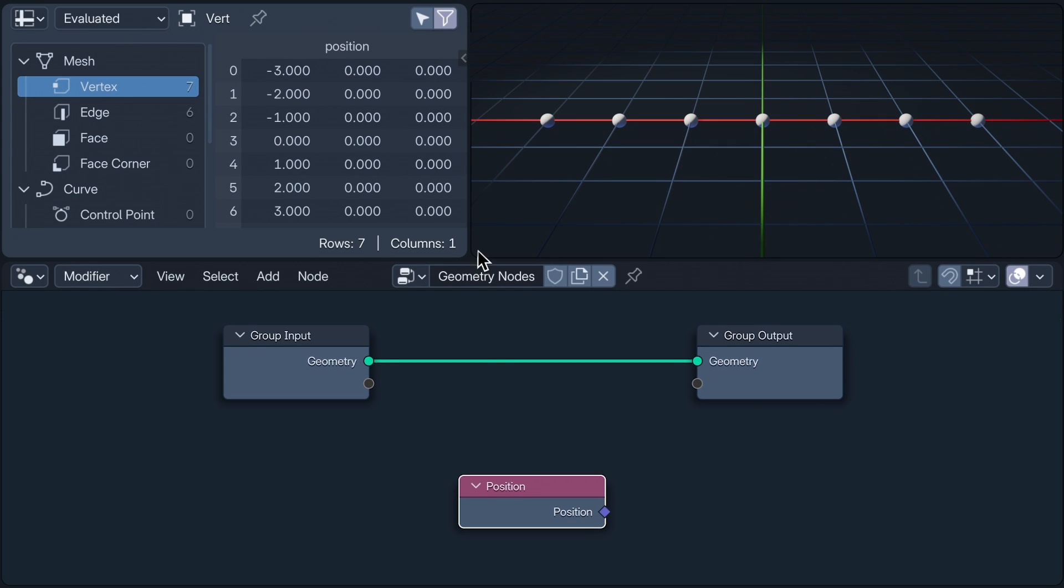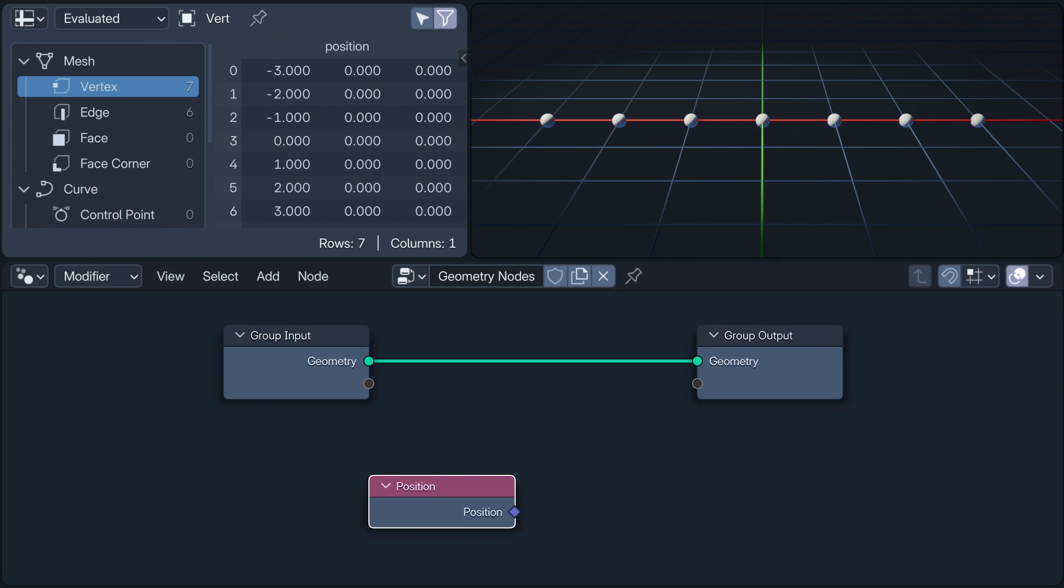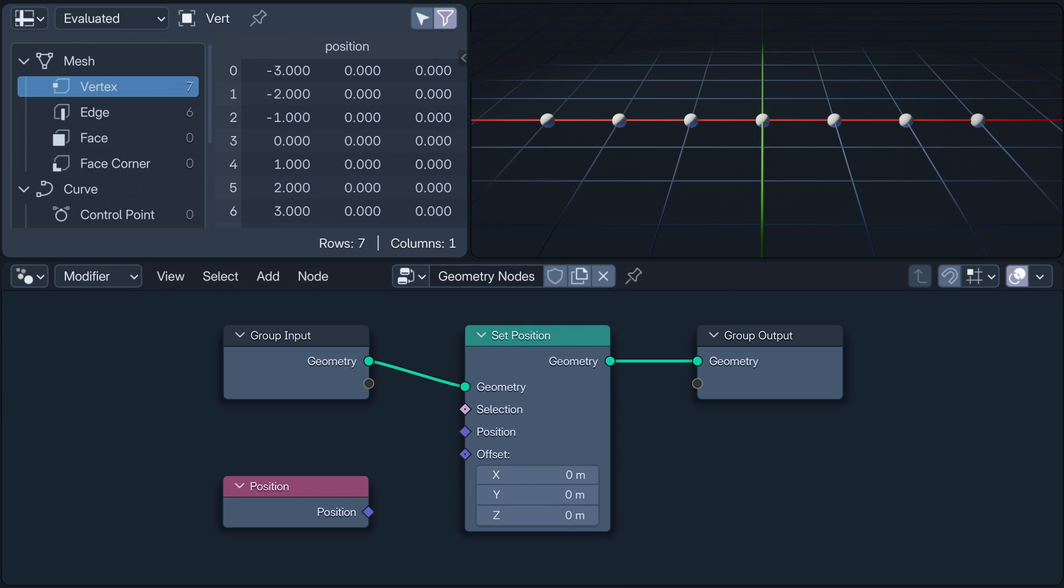Here we are back at our seven vertices. If I add a set position node, and plug our position input node into it, into its position input, nothing happens. This is because the instructions being evaluated at each vertex are to set the position of each vertex with the position of each vertex.